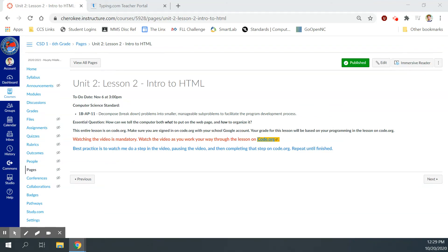Hey guys, this is Mr. Decker here. This is our first programming lesson on Code.org. This is Unit 2, Lesson 2, Intro to HTML.